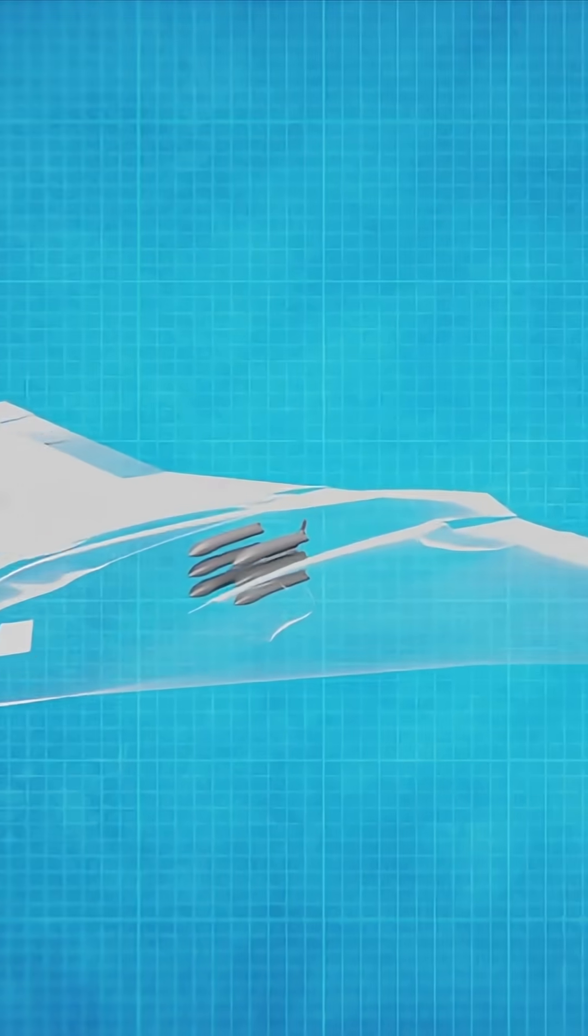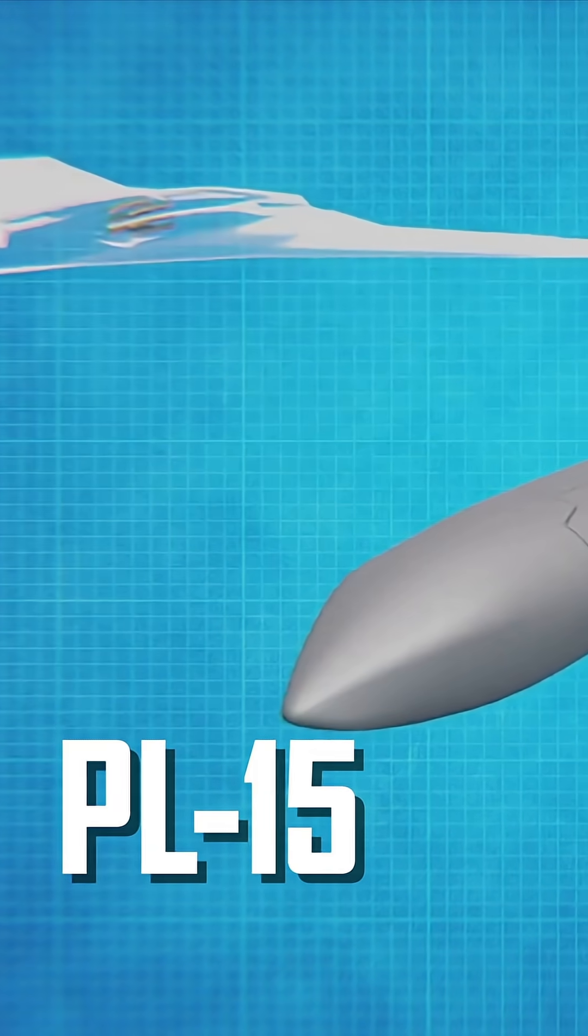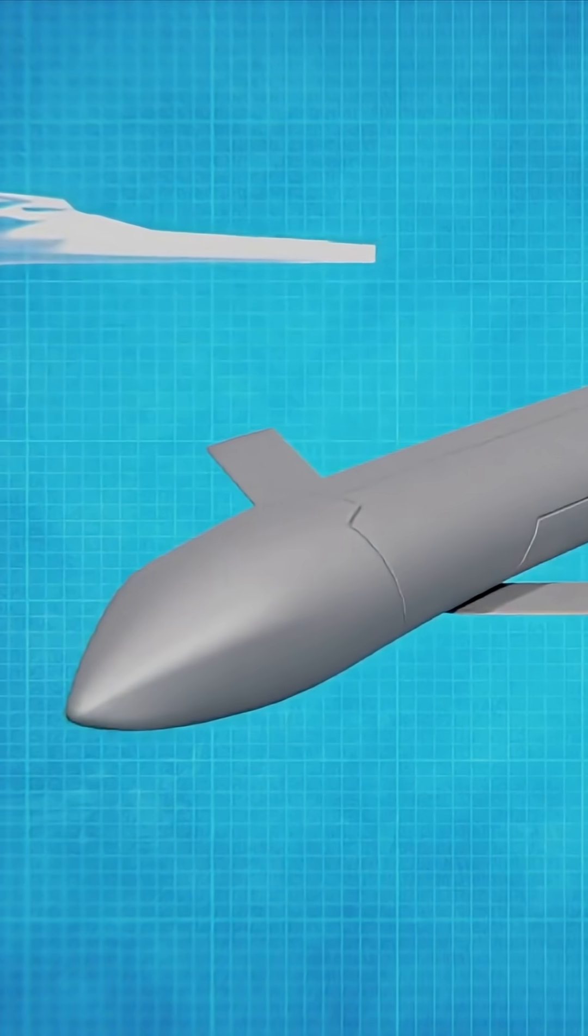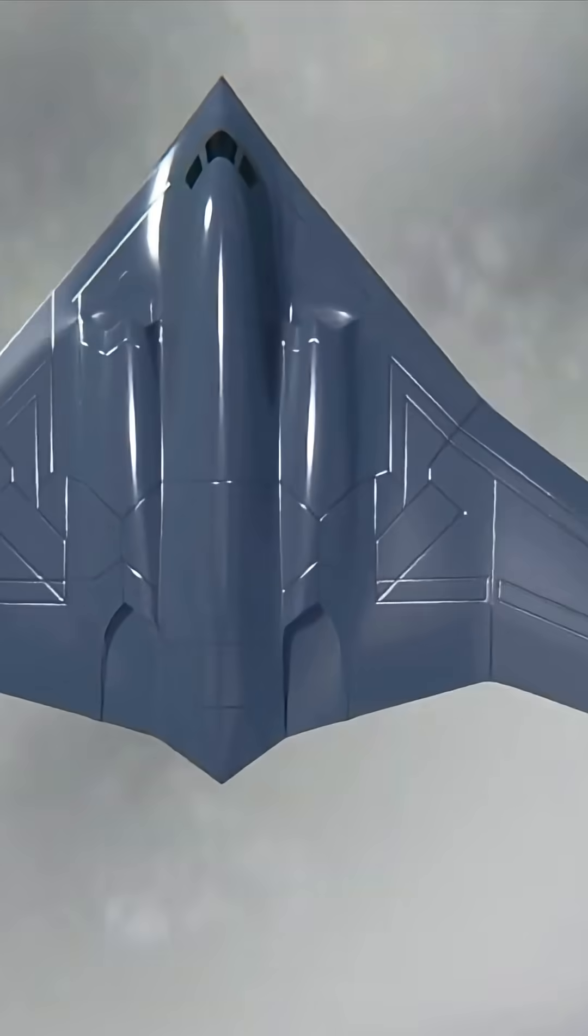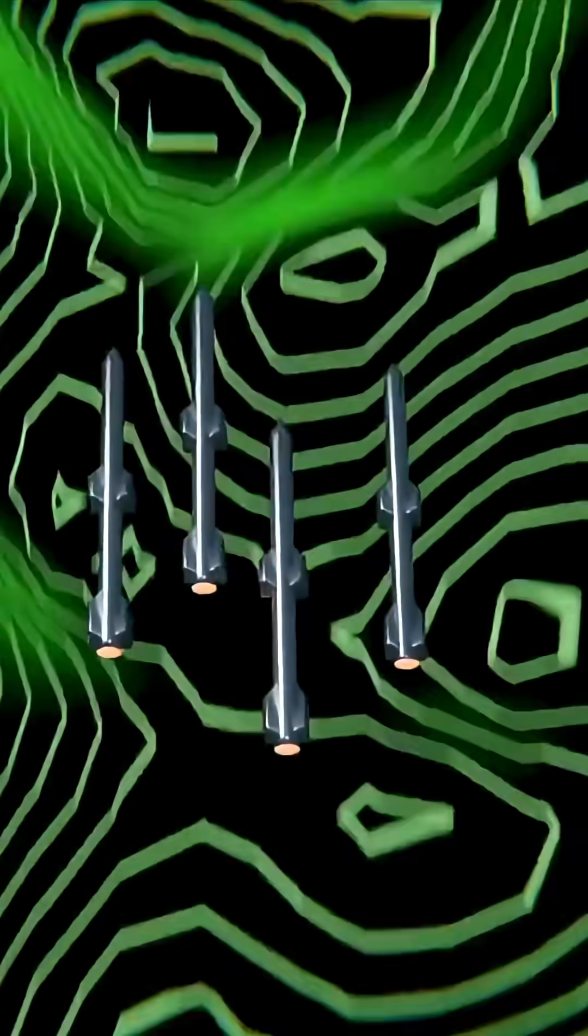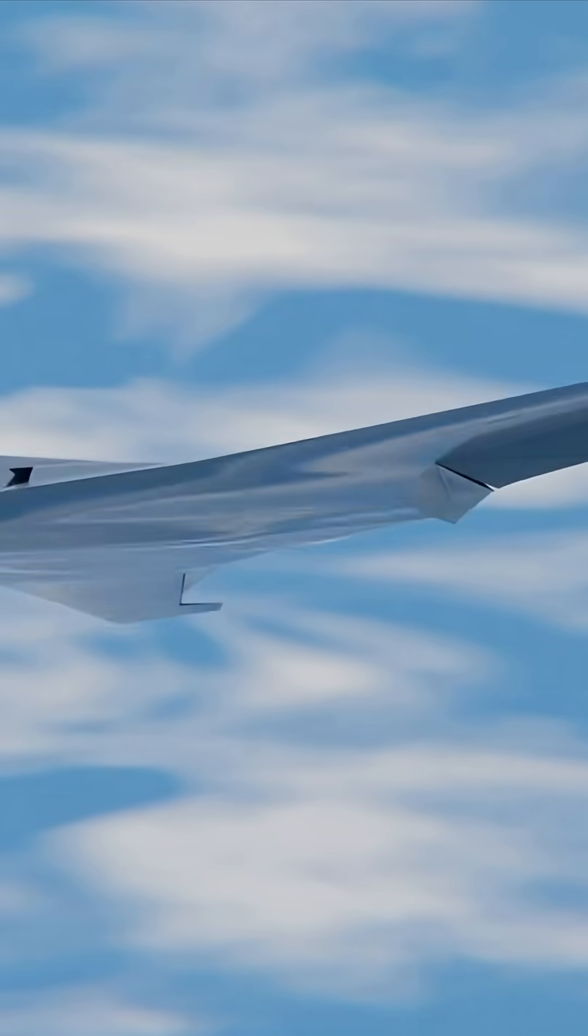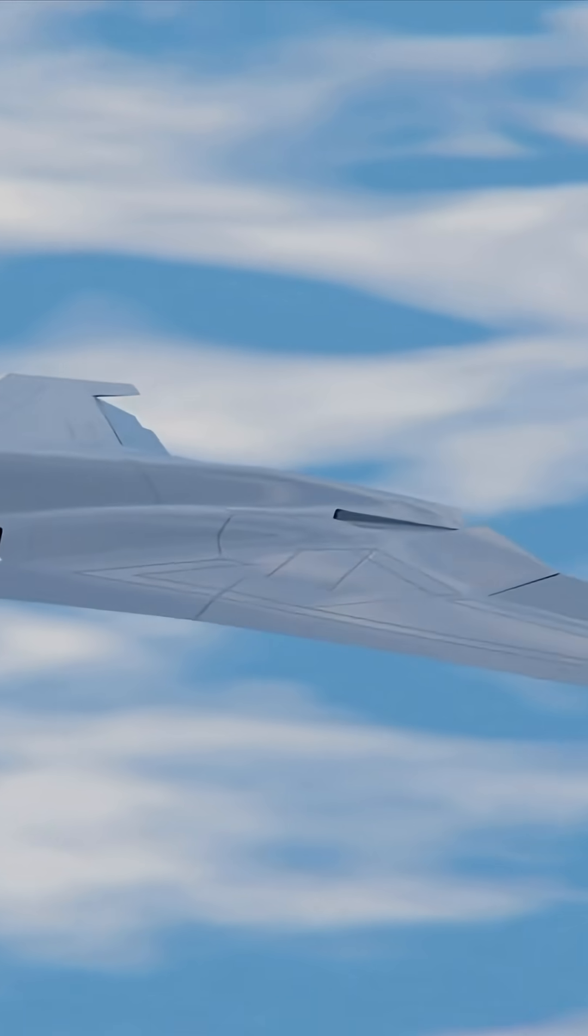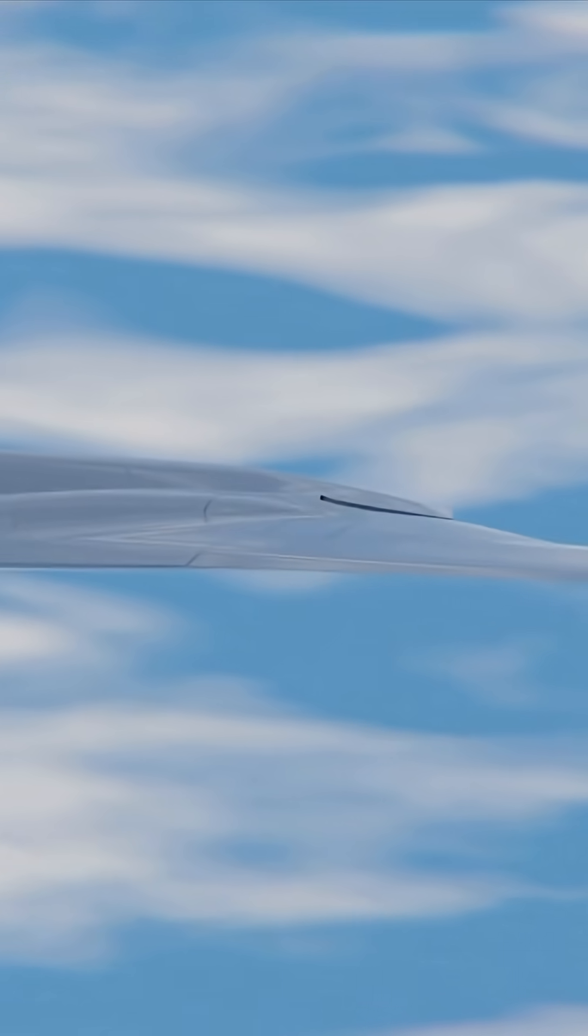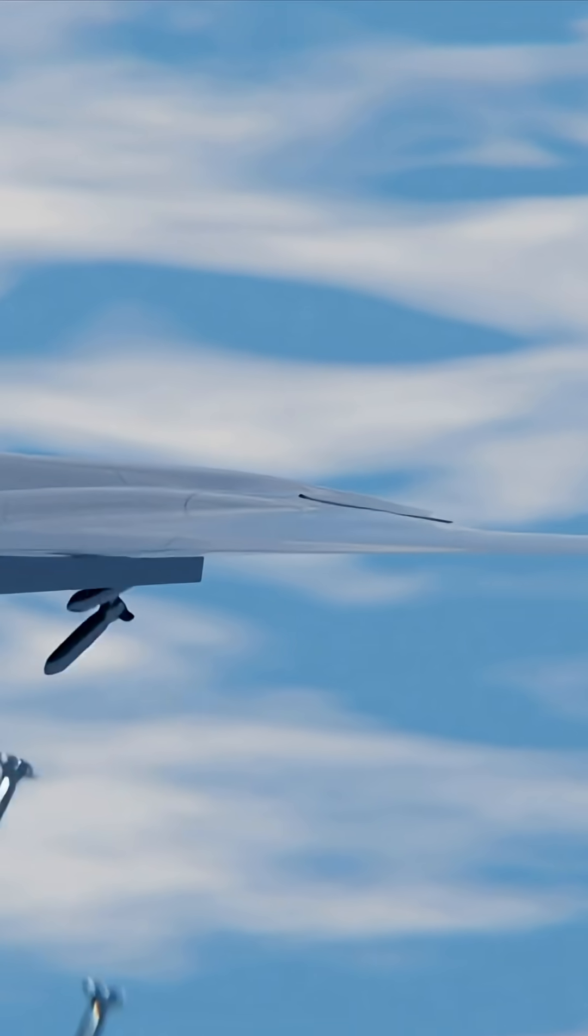Its main weapon is the PL-15 missile, equipped with an active radar seeker and a strike range of over 155 miles. In the future, it's expected to carry hypersonic missiles capable of flying faster than Mach 5, turning it into a true long-range killer.